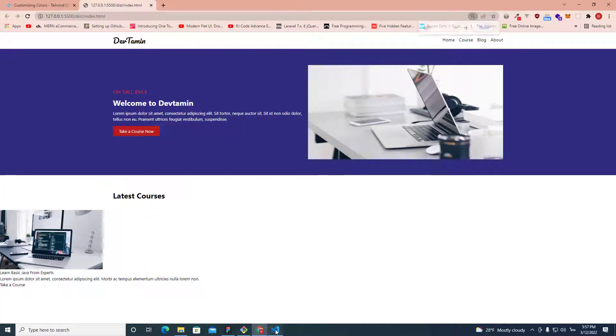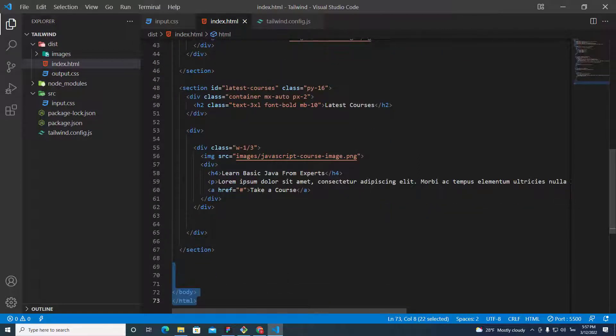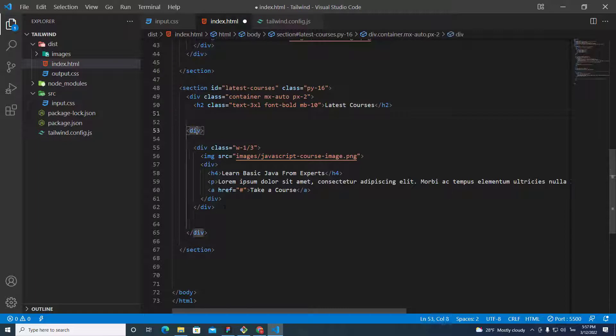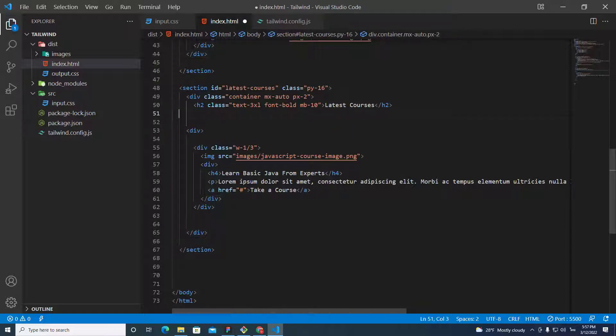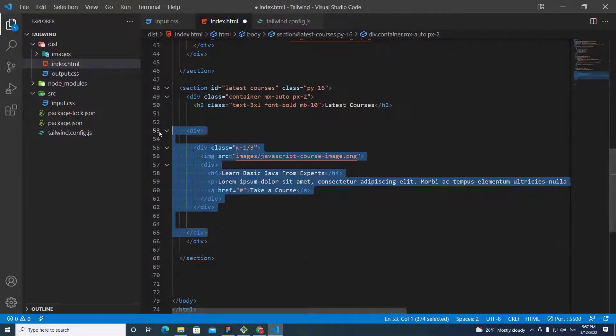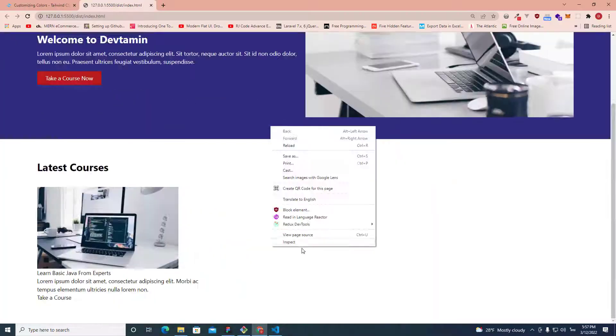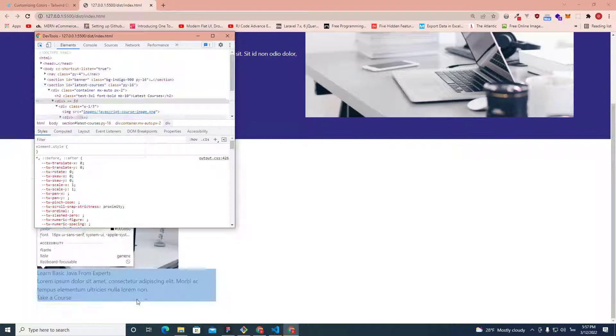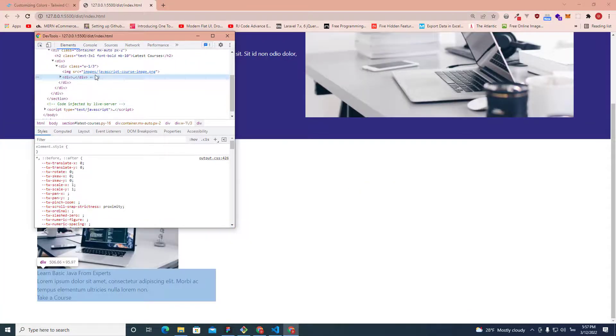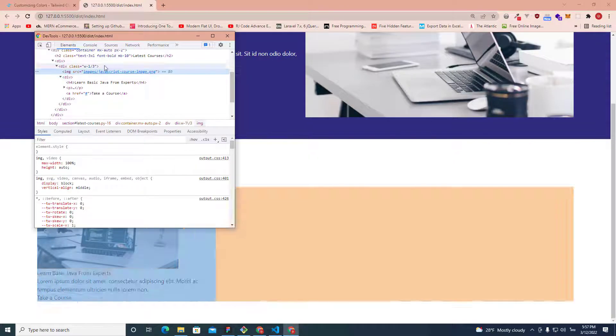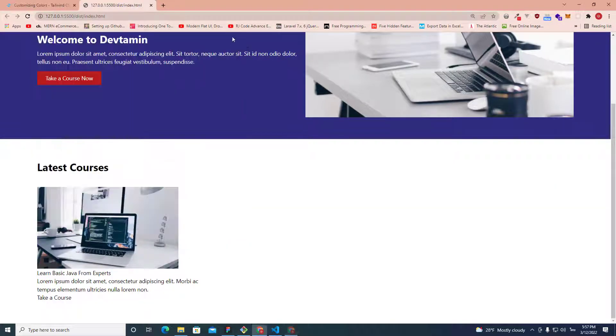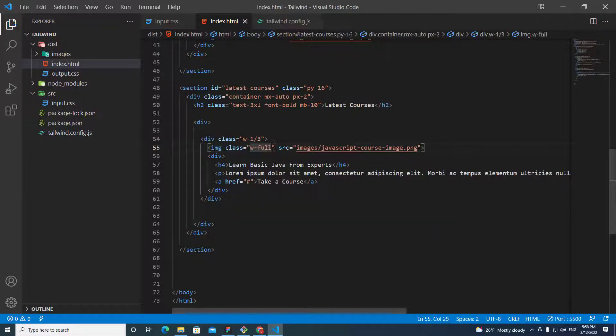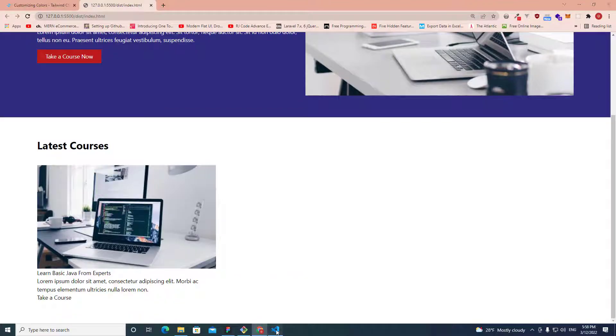Oh, we need container over here. The container just cover this one. Just make the container cover everything. Just get over here. The image width needs to be full width. So, I put class width-full. Save. It looks good.